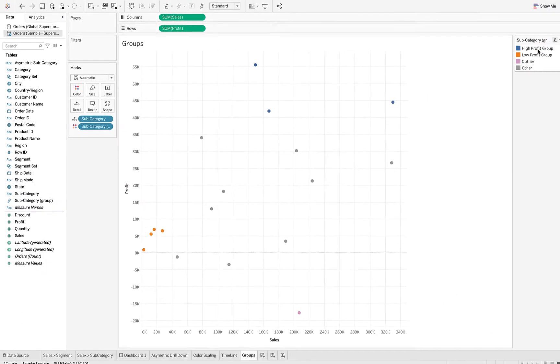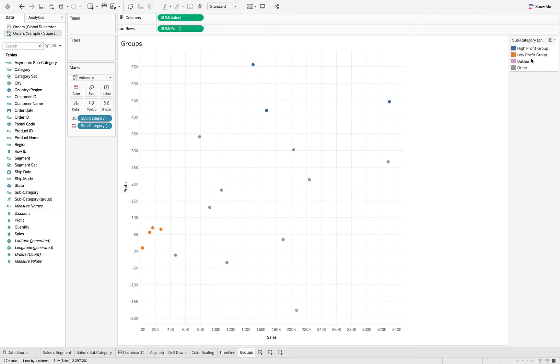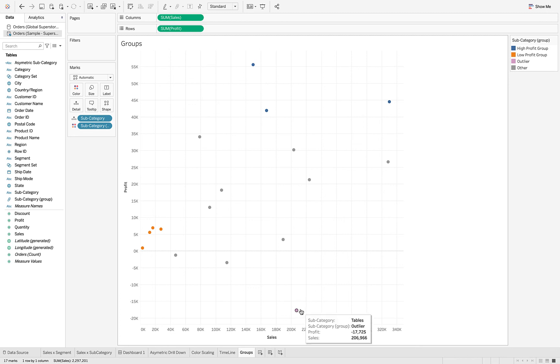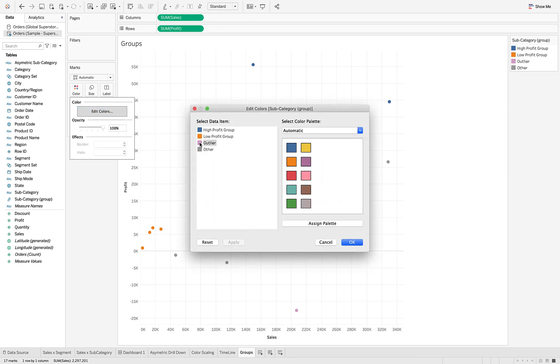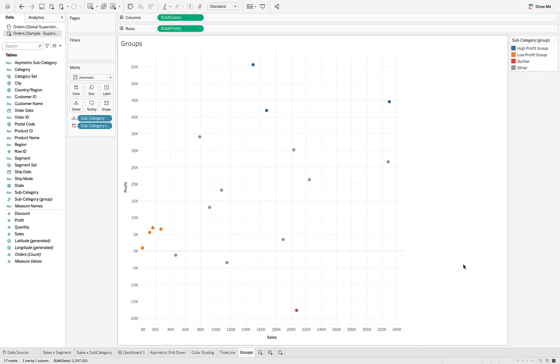And we've now changed the labeling here for the legend to make it better, describing what we're looking at - high profit group versus low profit group versus this outlier. And of course if we want to change the colors we can. If I want to make that outlier stand out, I can make it red and maybe that pops a little bit and brings our attention to it.